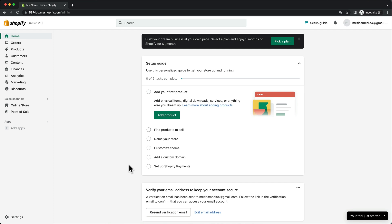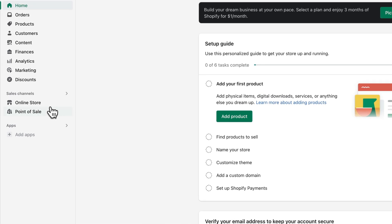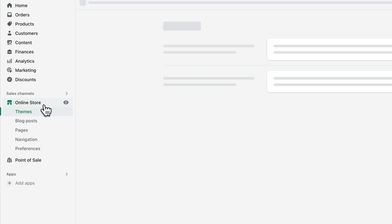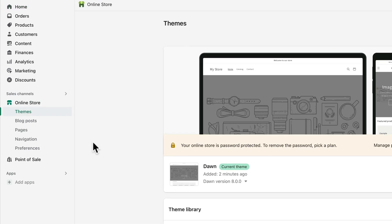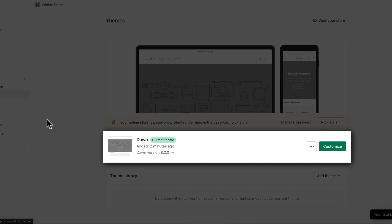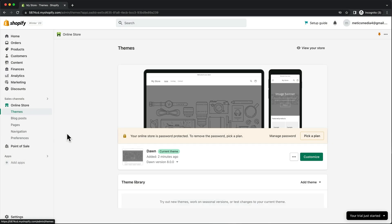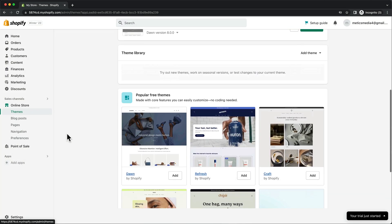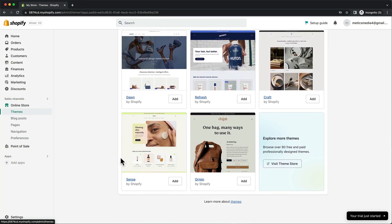So let's start by choosing a store theme. On the left side menu, click on online store and then on themes. Currently the default theme of Shopify is the Dawn theme, which is not bad, but for this store I'm actually going to choose a different one. So let's scroll down and click on visit theme store.